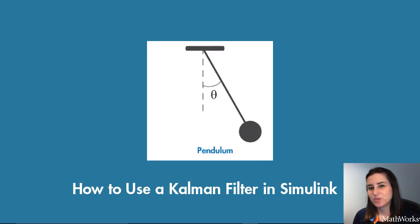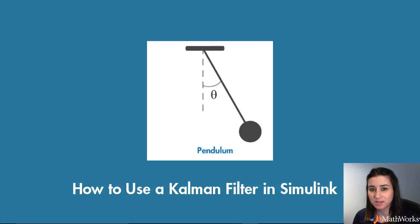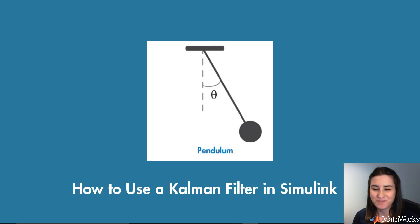In this video, we'll use a simple pendulum example to demonstrate how you can use a Kalman filter to estimate the pendulum's angular position in Simulink.